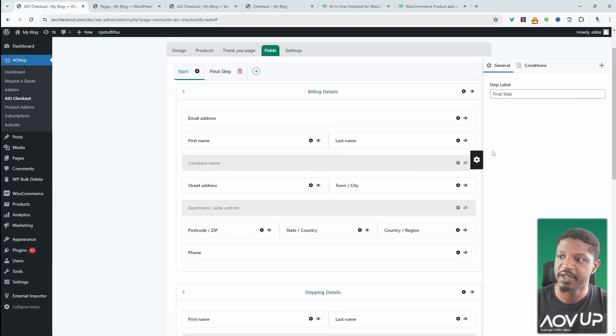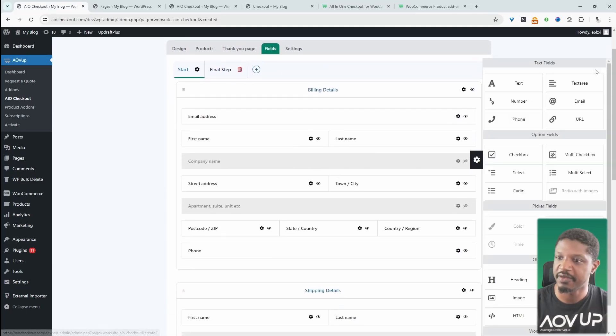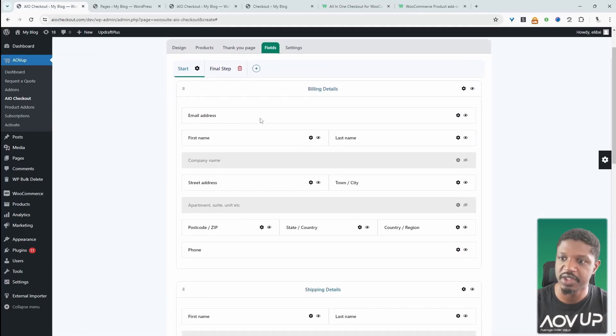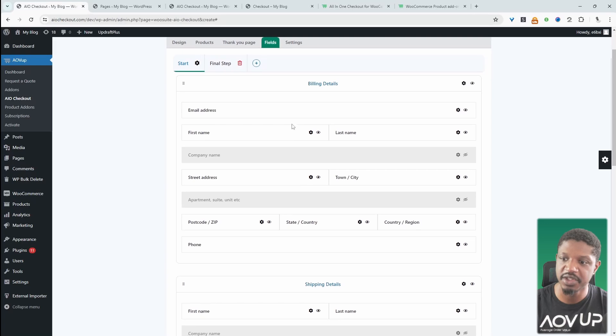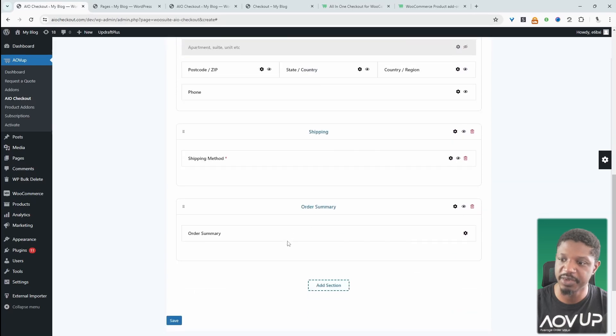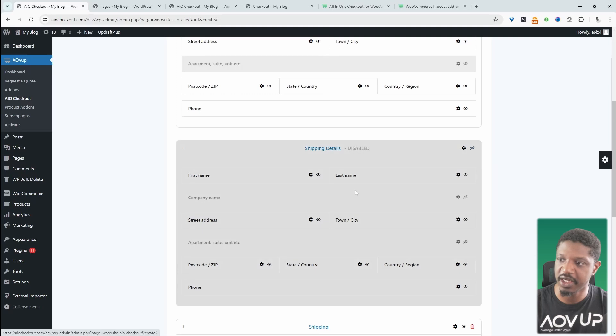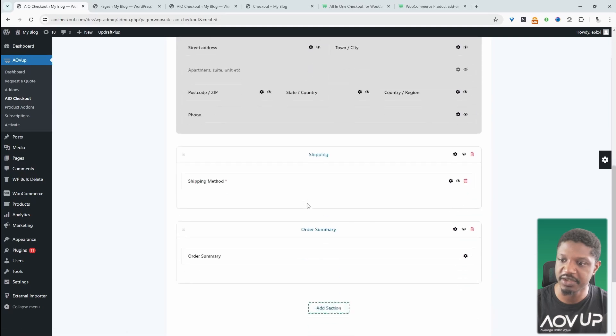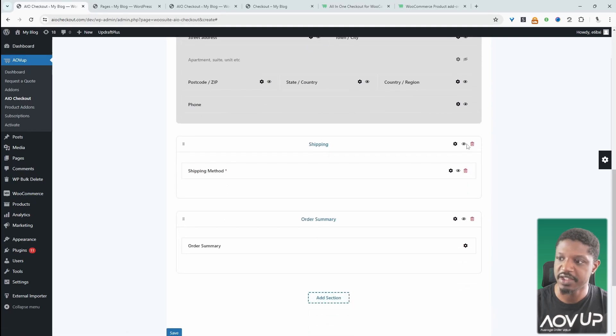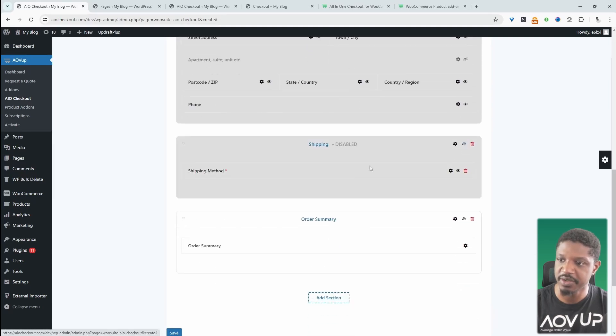So by default, we'll have a set of predefined fields such as billing, shipping and so on. In this case, we don't need a shipping field. So we're just going to hide this entire section. We'll hide the shipping section as well.